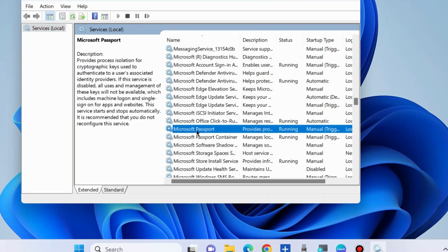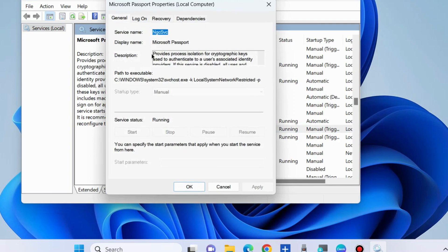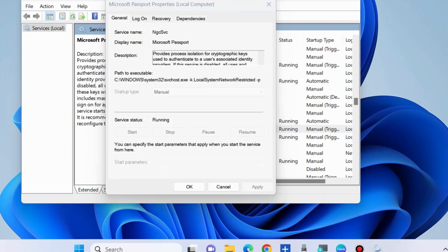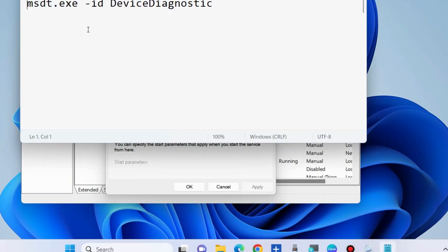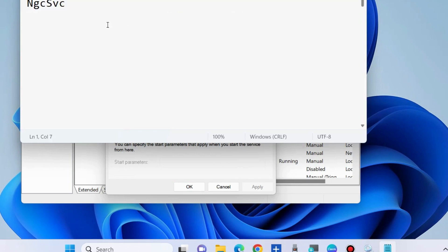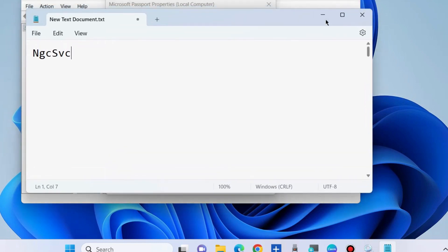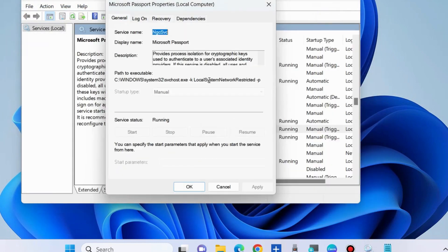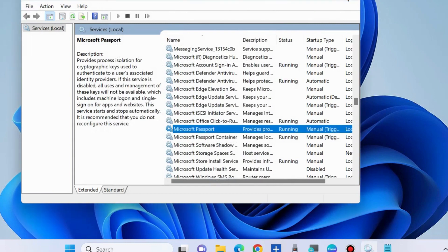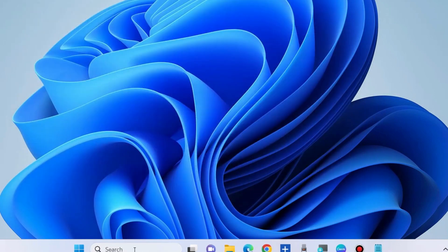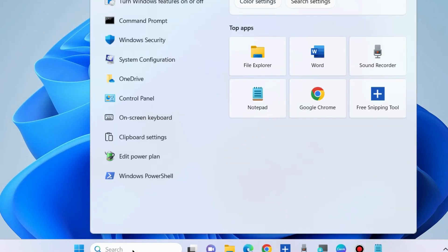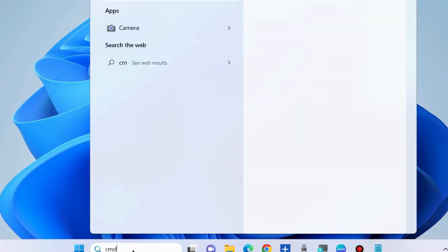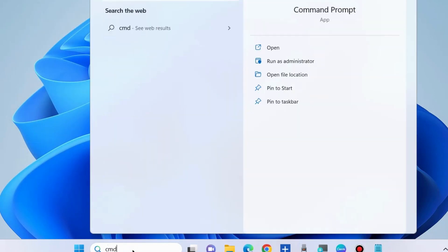For example, choose Microsoft Passport. Double-click on it and note its service name. You may copy and save it in a notepad, and thereafter close this Services window.